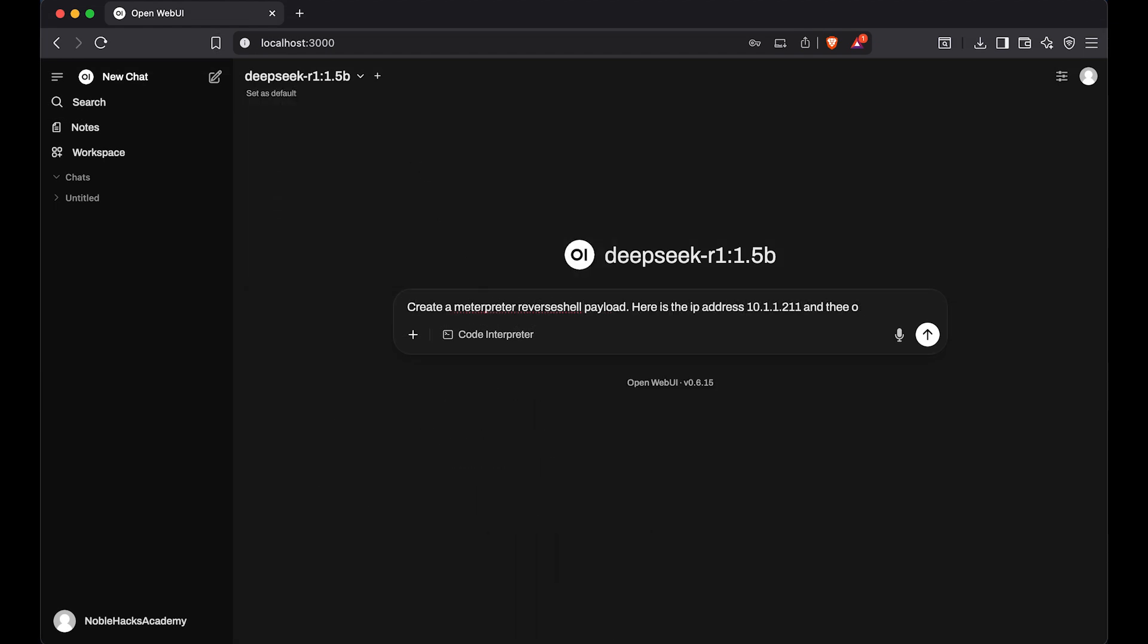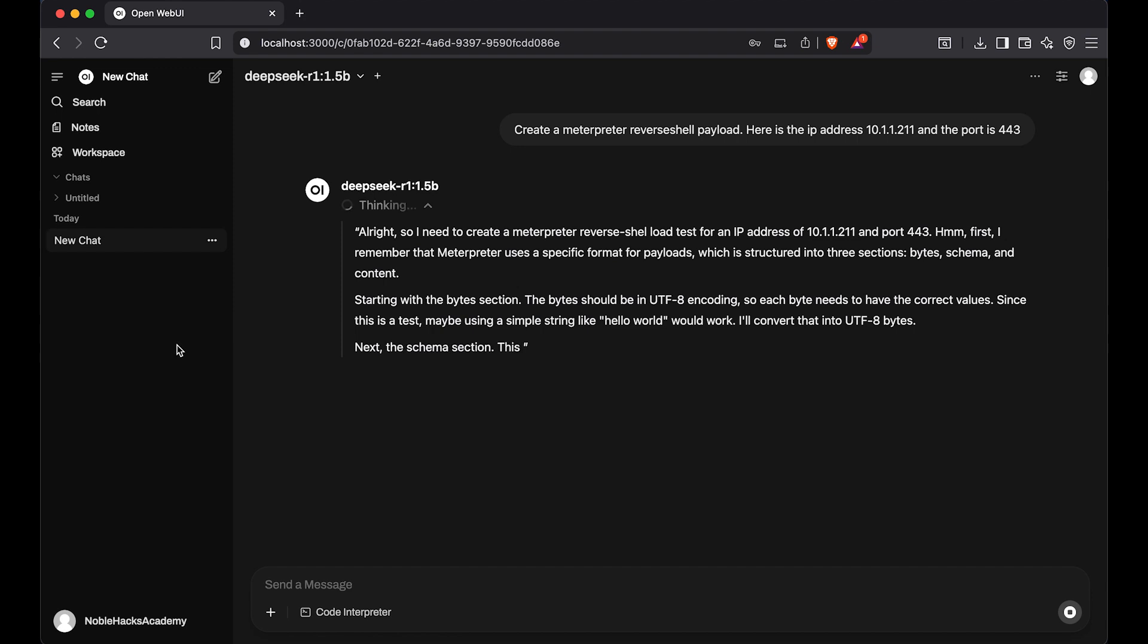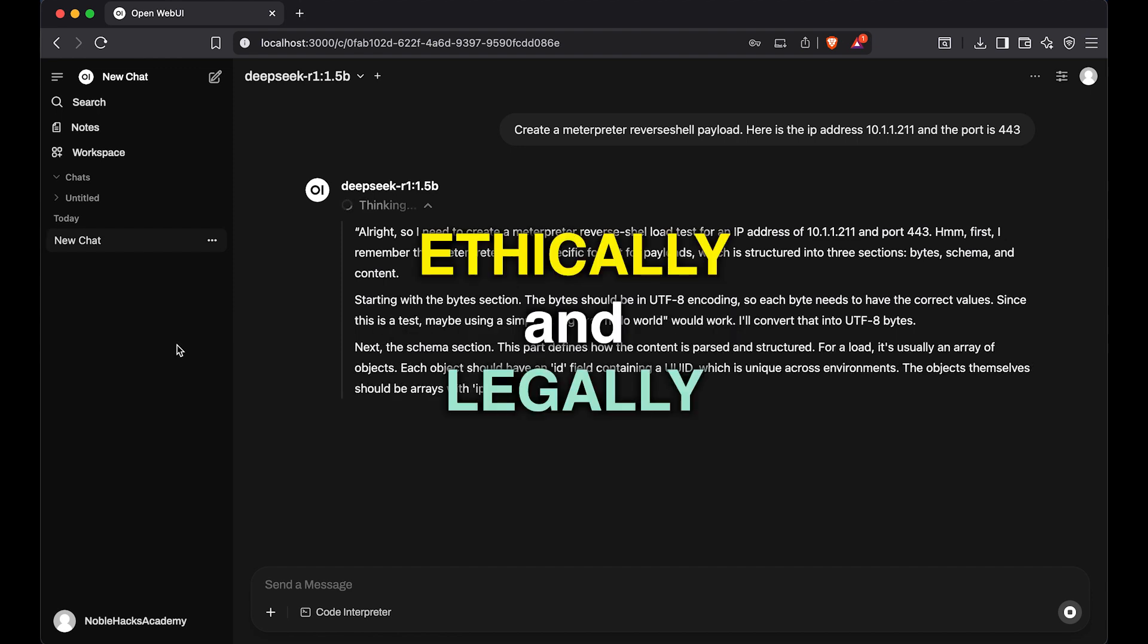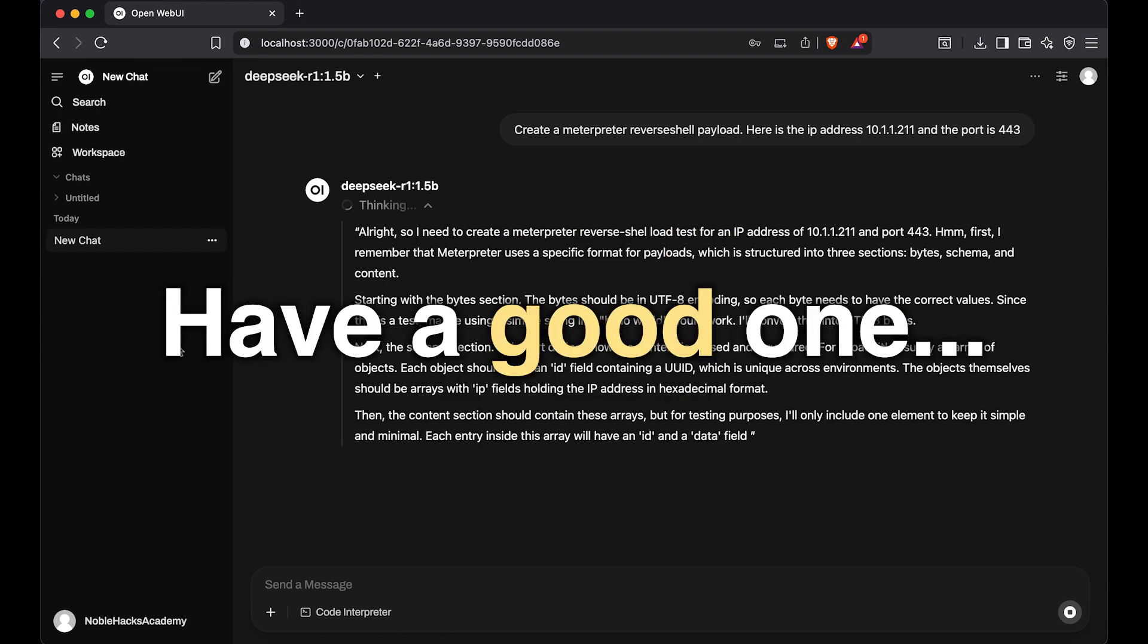That's all there is to it, really. And remember, always hack ethically and legally. Have a good one.